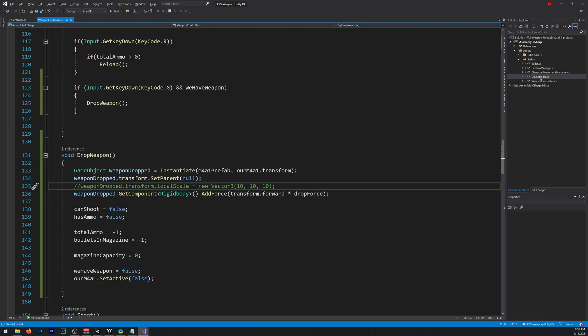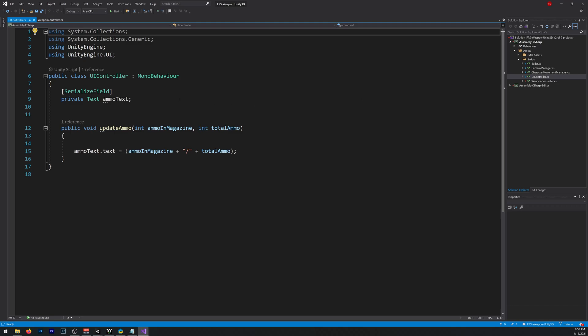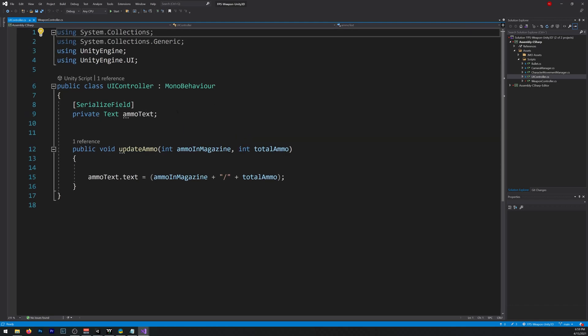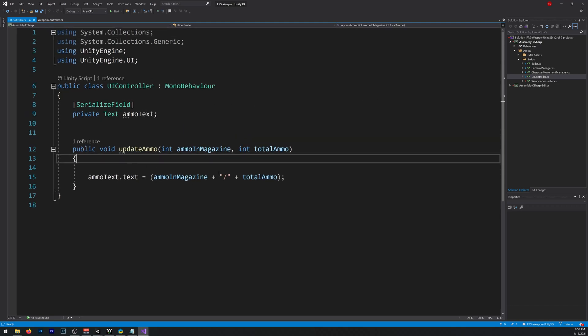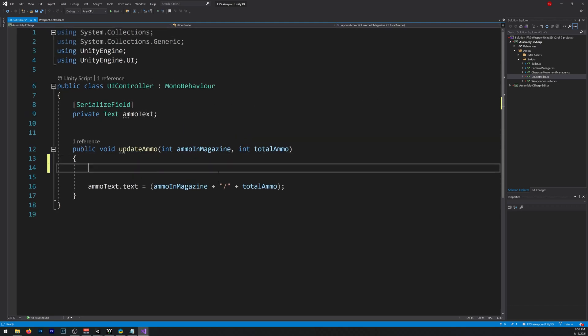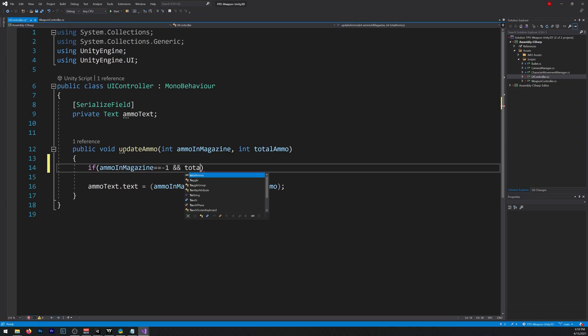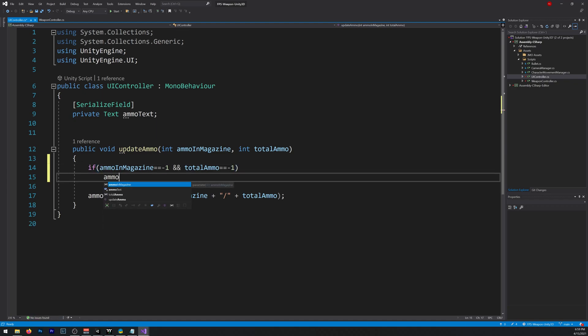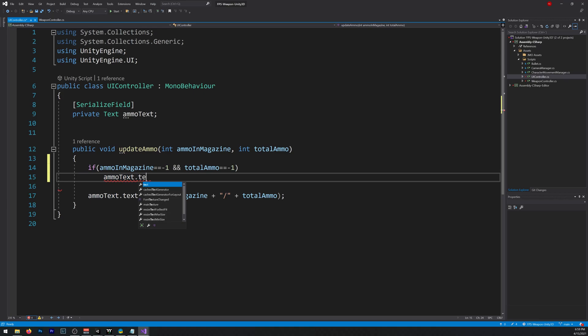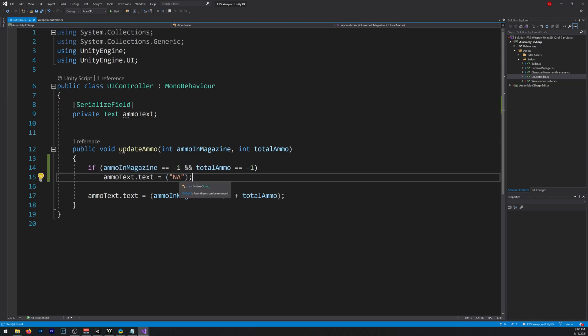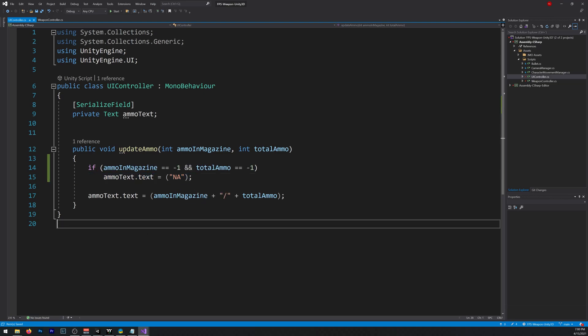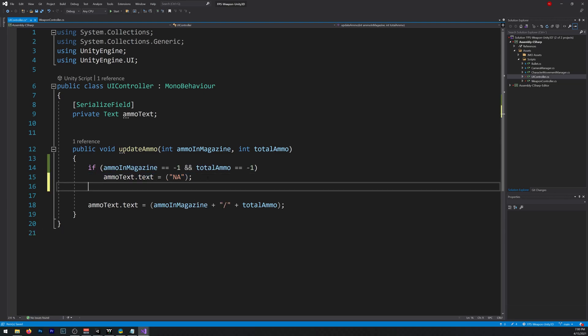Now let's open our UI controller. And let's add this line here, so if AmmoInMagazine equals minus one, and TotalAmmo equals minus one, our AmmoText is equal to, I'll just call it N/A, not available, you can write whatever you want. Otherwise, it writes it normally.